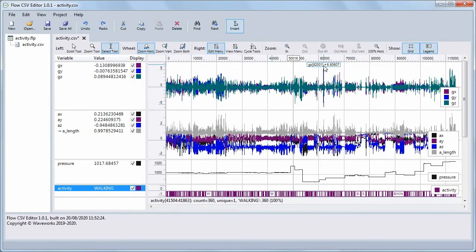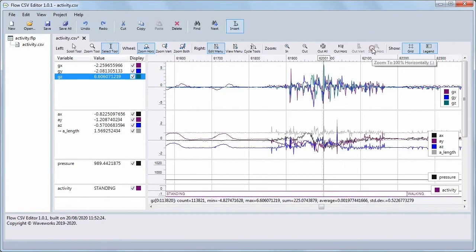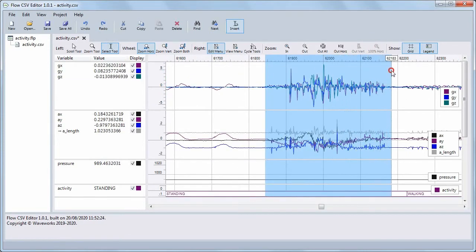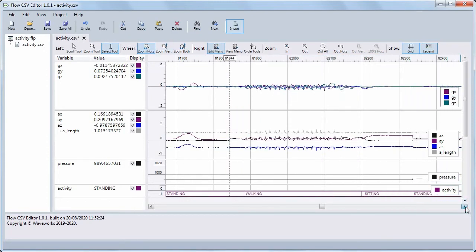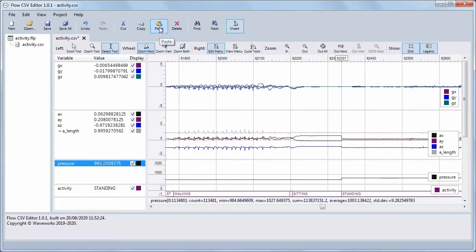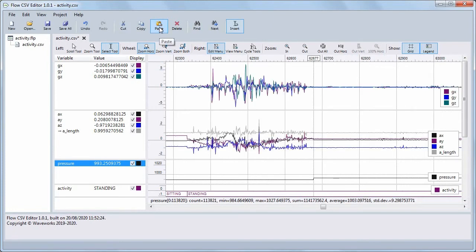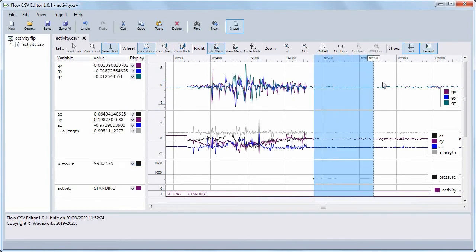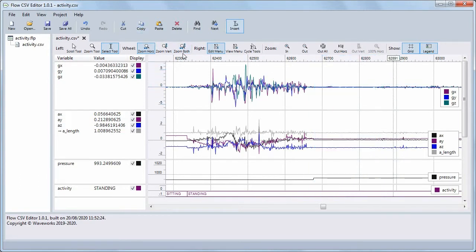To cut and paste samples, first select the samples, and then click the Cut button, or press Ctrl+X. Then place the cursor where you want to insert the clipboard data, and click the Paste button, or press Ctrl+V. Similarly, to copy and paste samples, select the samples, click the Copy button, or press Ctrl+C, place the cursor, and click Paste or press Ctrl+V.